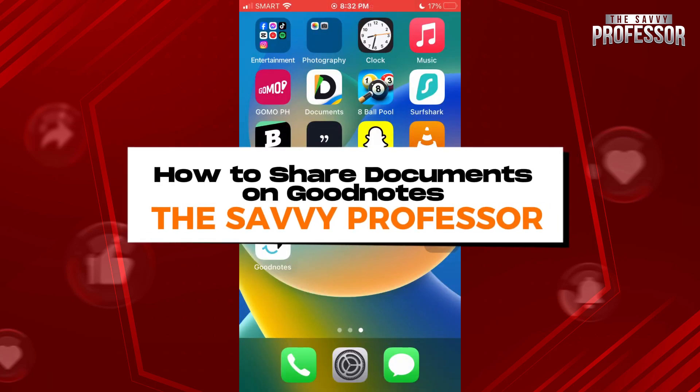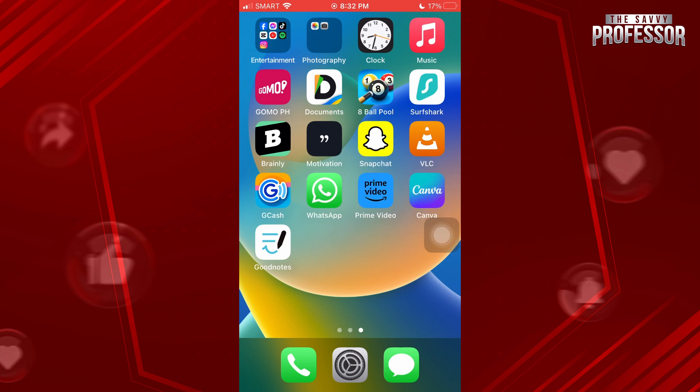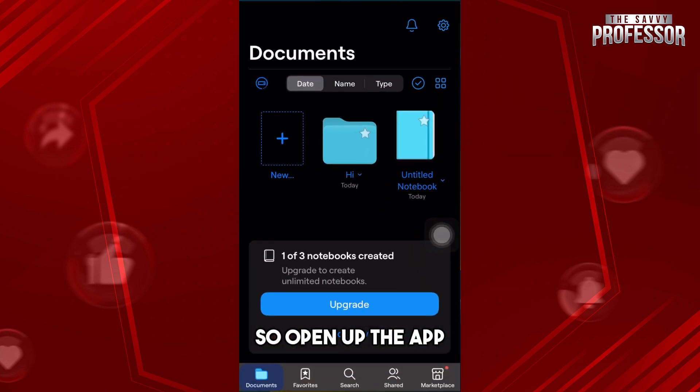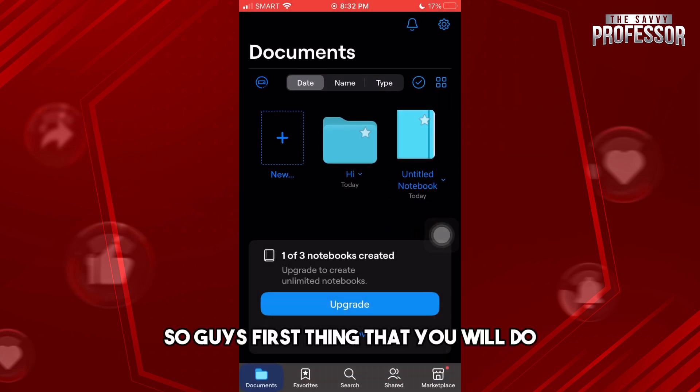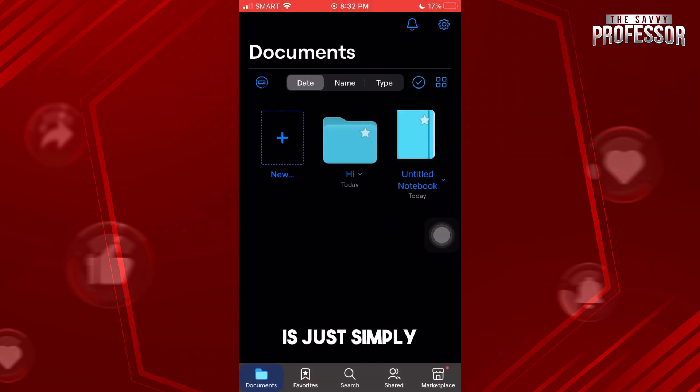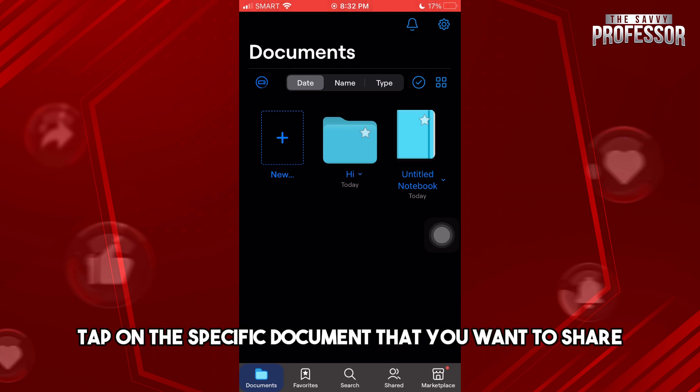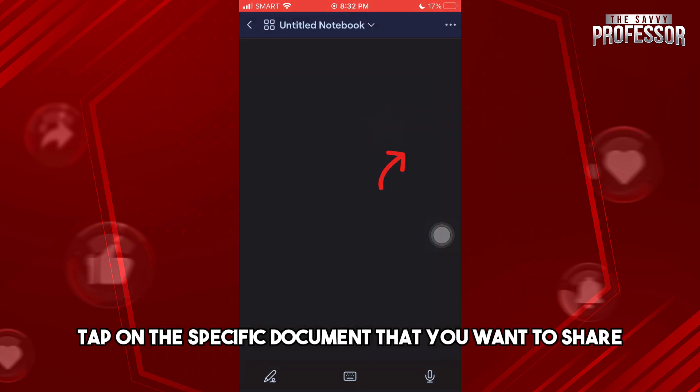Hey guys, welcome to the Savvy Professor. This is how to share documents on GoodNotes. So open up the app. The first thing you'll do is simply tap on the specific document that you want to share.